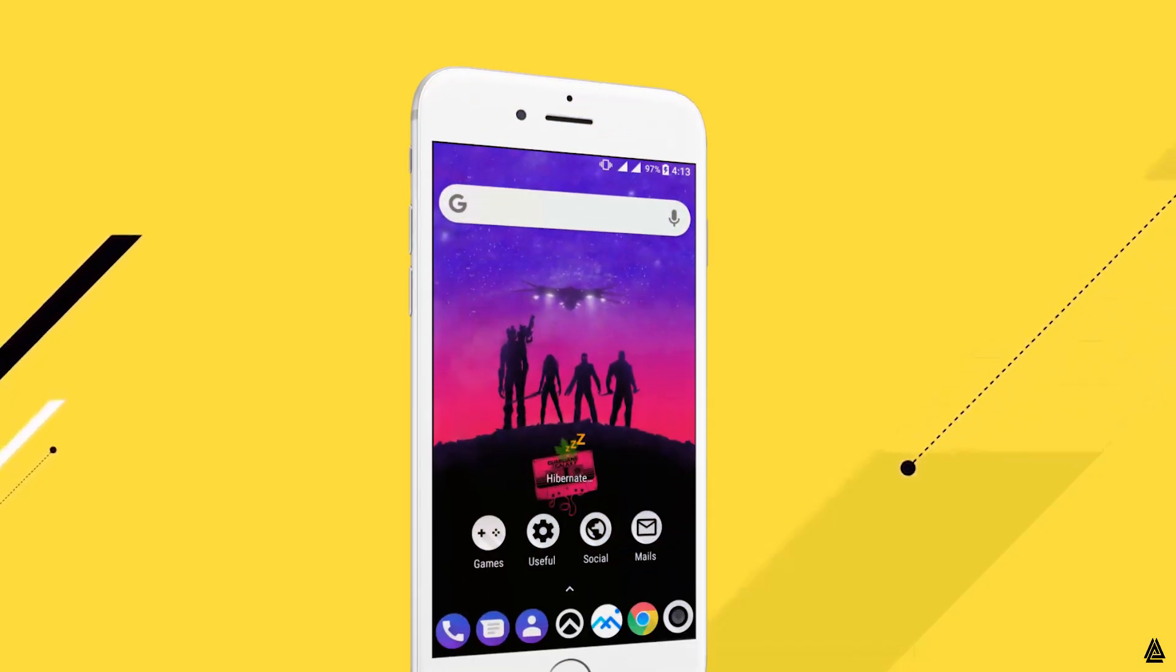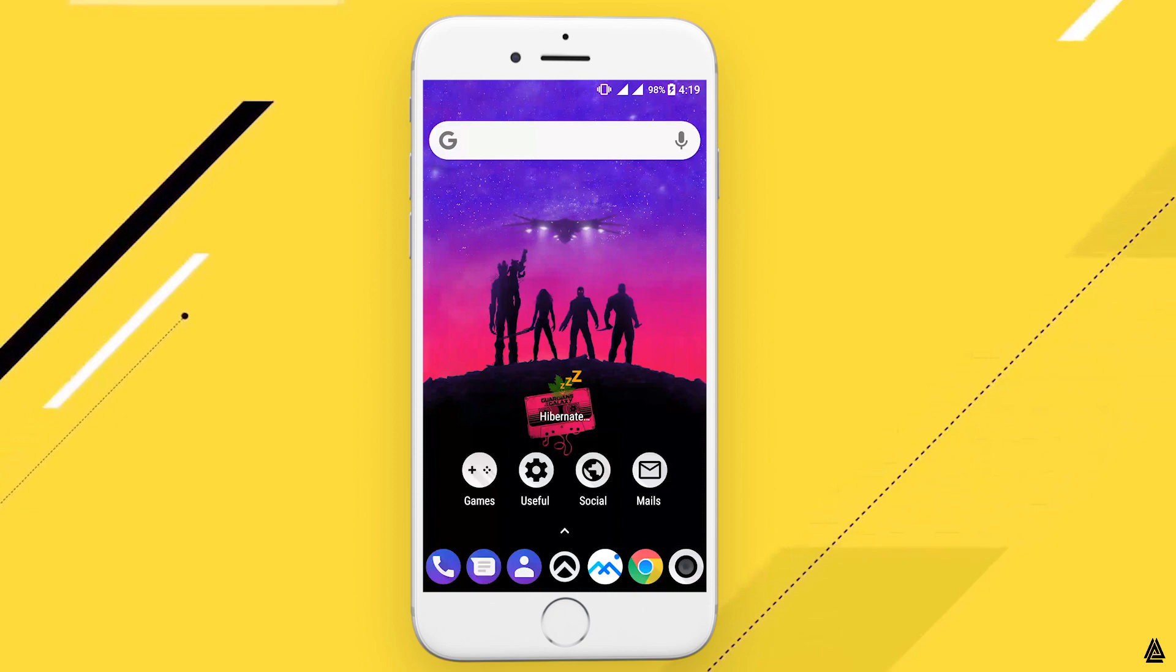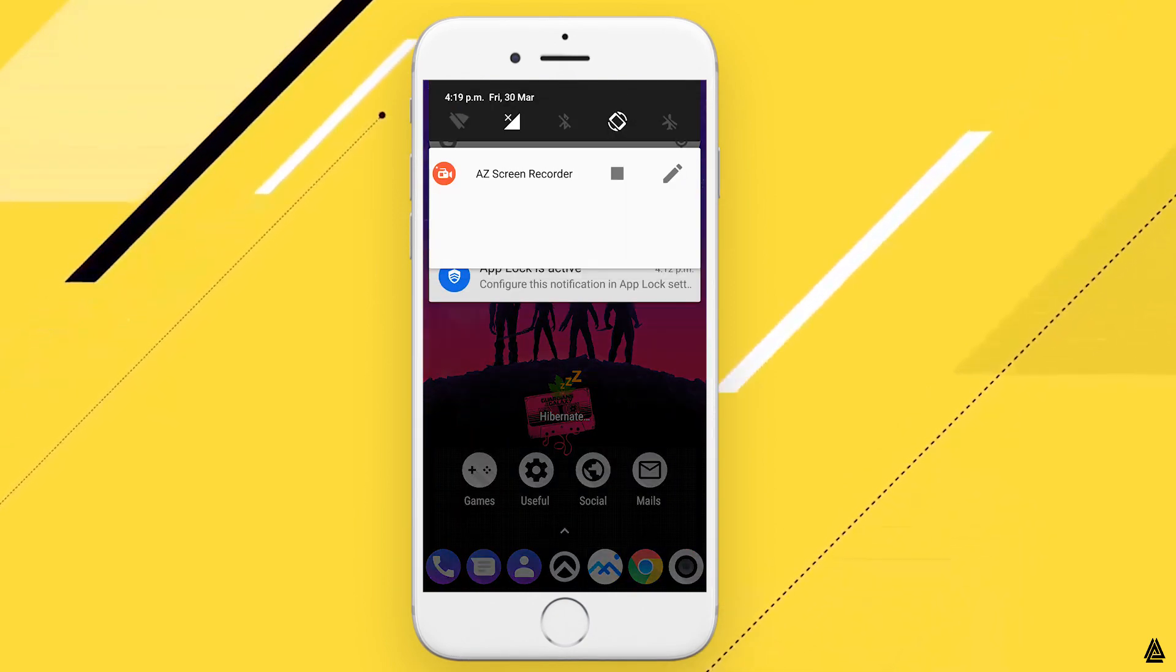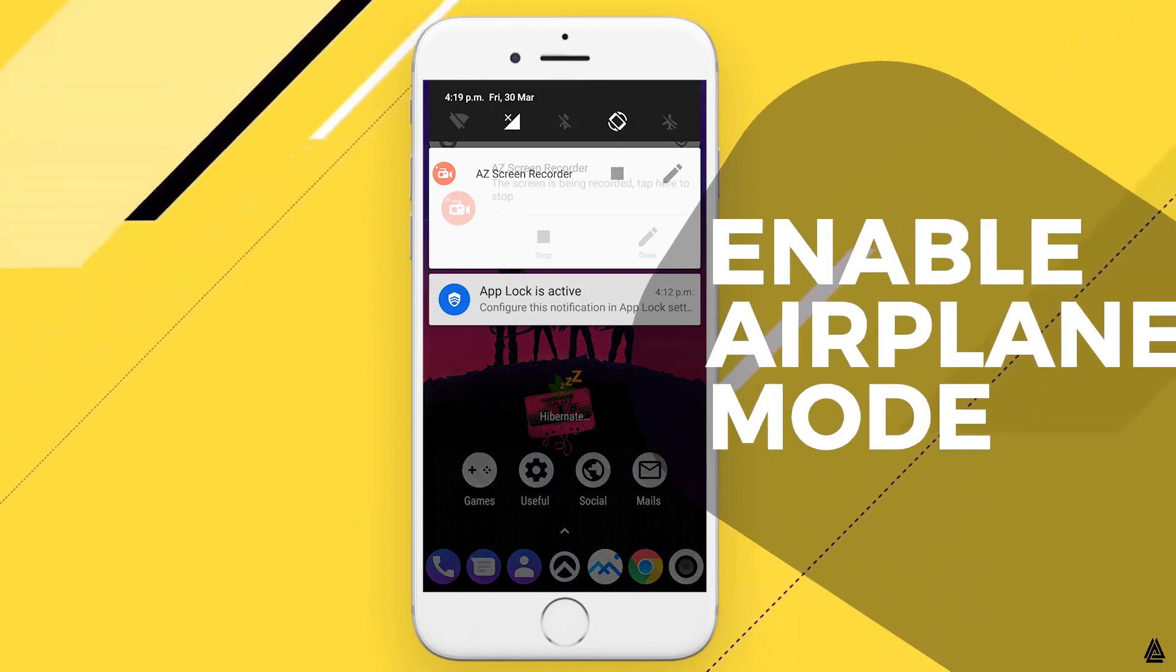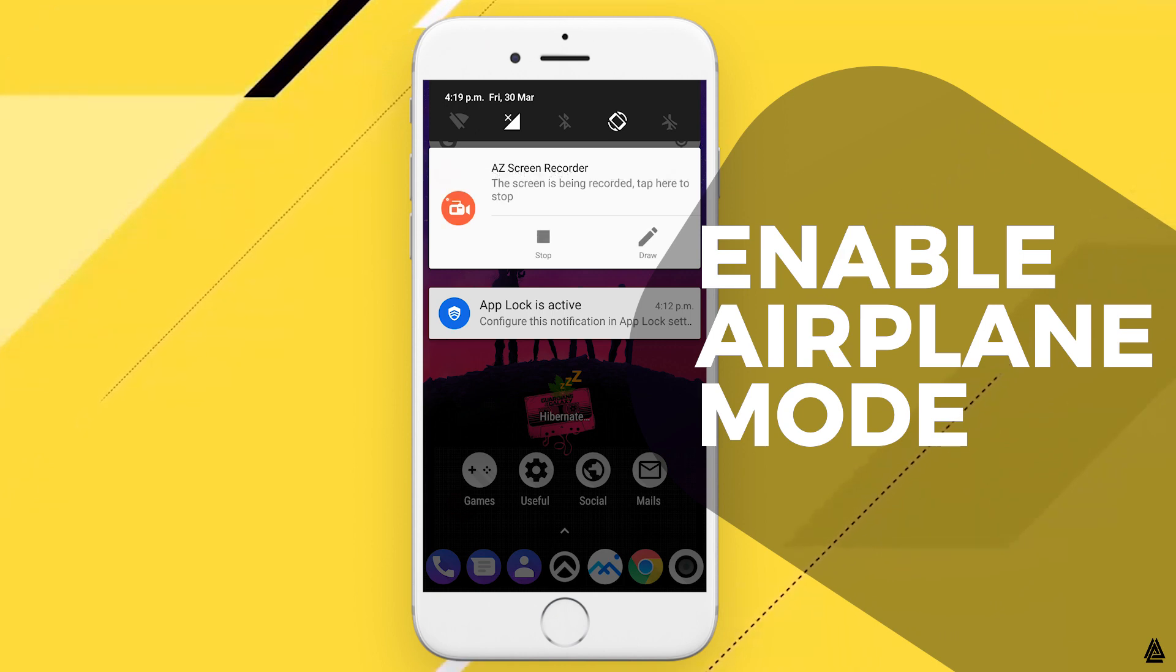So guys, to increase your phone's charging speed, you don't require any application. There are two ways you can increase the charging speed. The first way is by enabling airplane mode.